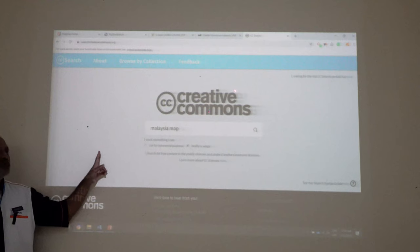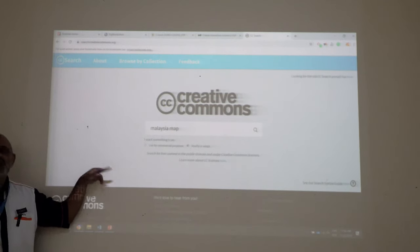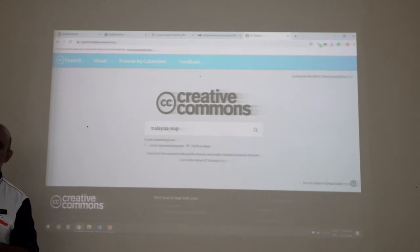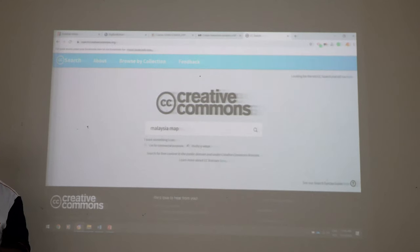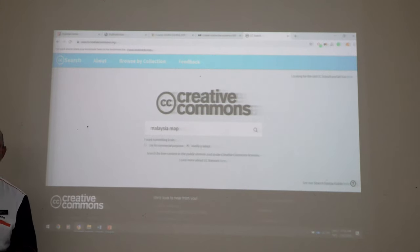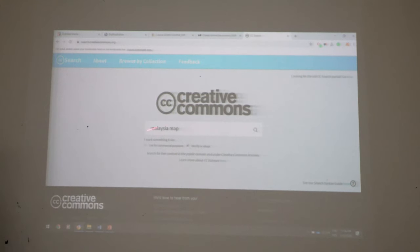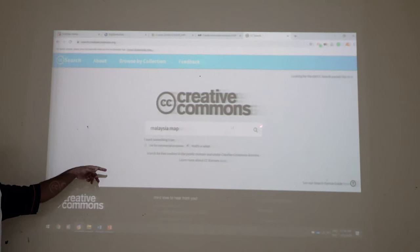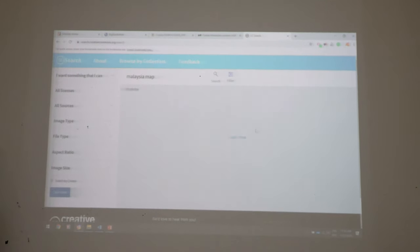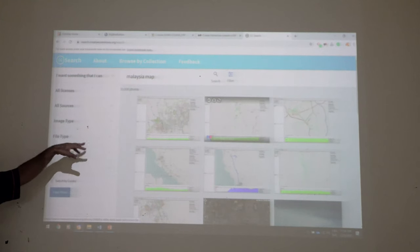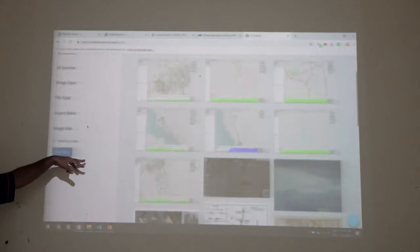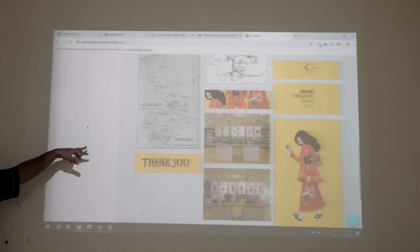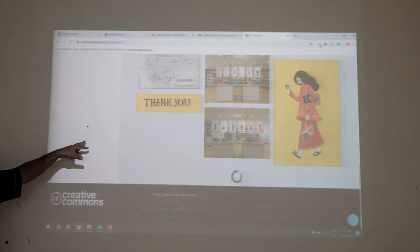If you are in UMS teaching our students, there's no need to select commercial use — click it out. You can also select 'modify or adapt,' which means if you take an image, say of a robot, and you want to change it from blue to green, you can modify it. So we search — for example, a Malaysia map. Our website is basically non-commercial so you just search and you'll find many different maps from Malaysia.